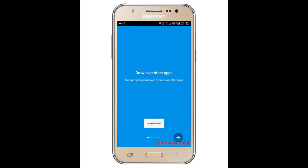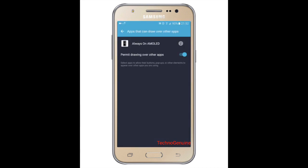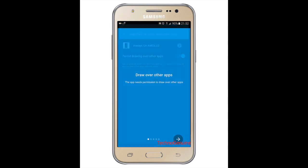Press open. Then press allow now. Make sure that this option is enabled. Then go back.